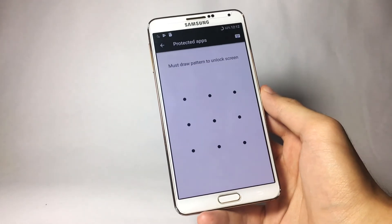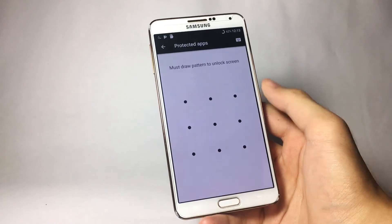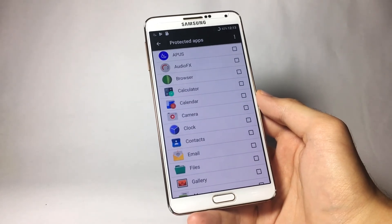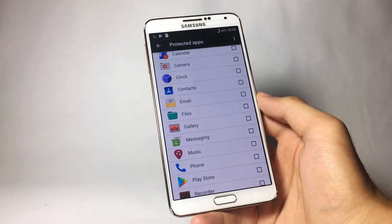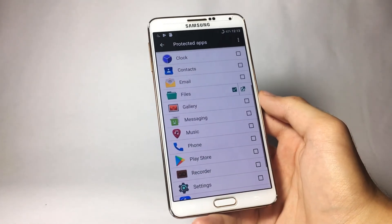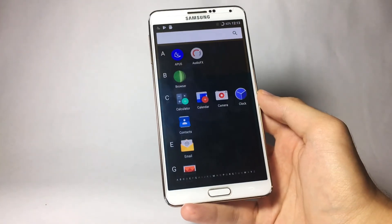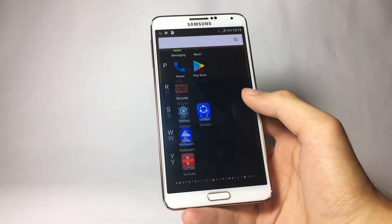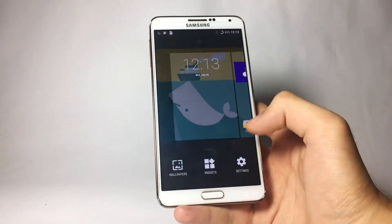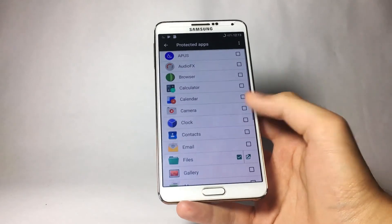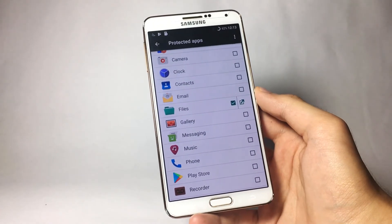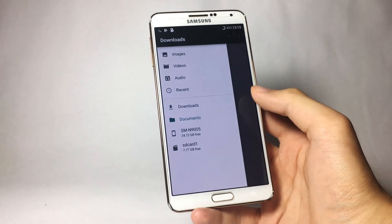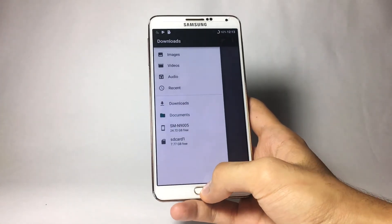When you first tap on Protected Apps, it will ask you to draw a pattern to lock your applications. Once you've drawn the pattern, you'll see all the applications installed on your smartphone. Choose whichever app you want to protect — I'll select Files. Once selected, if you go back to the app drawer, you will no longer find that application there. To access it, return to Protected Apps, draw the pattern, and your app will appear. Click the small square icon with an arrow next to the protected application to open it.